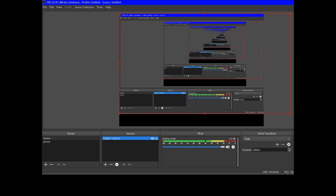Stop recording means I have started the recording and currently I am recording using this software, so it says 'stop recording.' If not recording, it will say 'start recording.' Studio mode is not accessible; I haven't used it, but I suspect it would not be accessible.